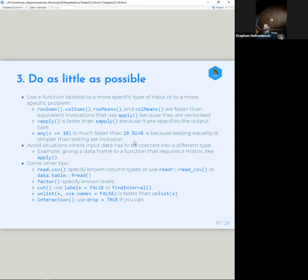Other tips: read_csv or using data.table's fread. fread doesn't have smart detection of column types — it uses base-level column types — so you might have to do a mutate or similar after using fread to get your column types to something other than basic numeric or character.